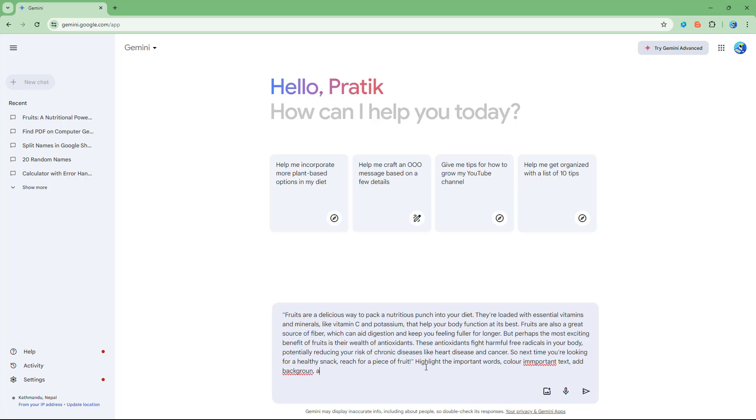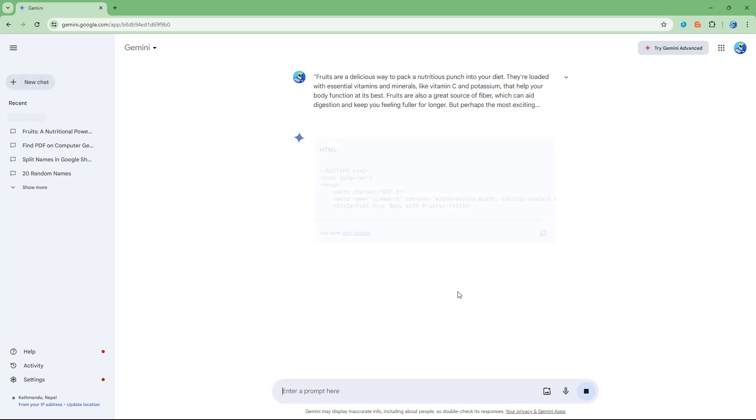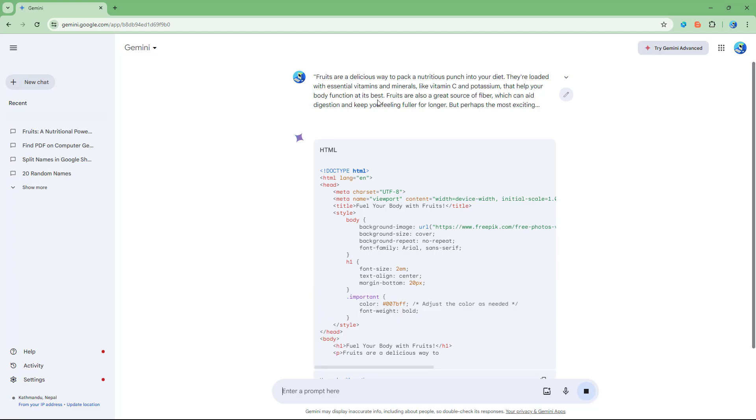Add background, add title in different size in the given text, and produce it as an HTML code. So now what I did was that I am telling it to reformat out the text right here.